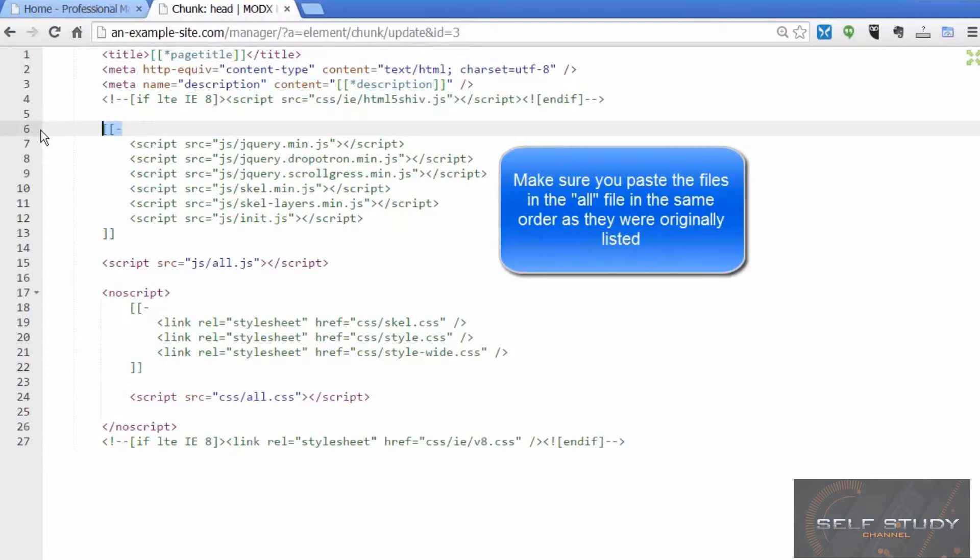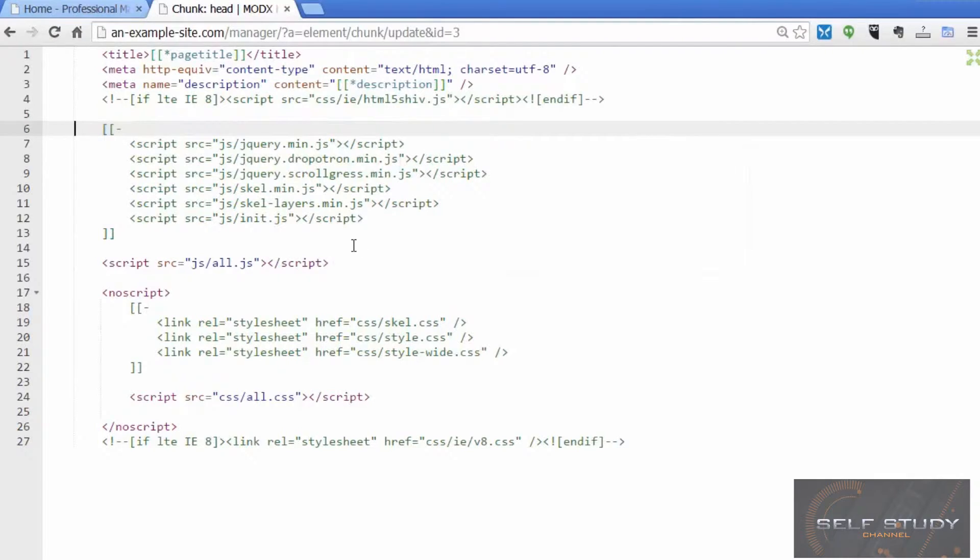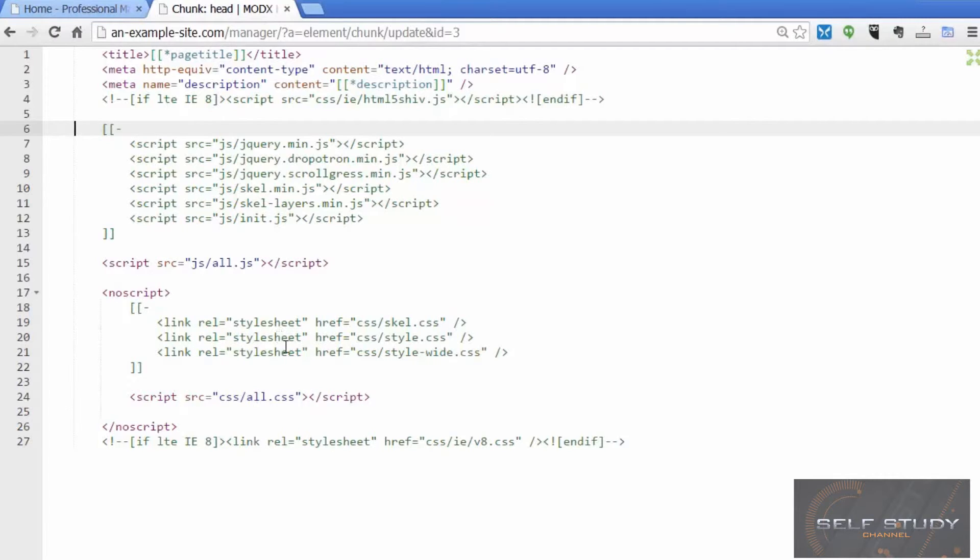This just gets parsed out before it gets sent to the client's browser, so the client browser never sees it, so these files never get loaded. It's nice to be able to see what we originally had in case anything goes wrong and we want to change anything in a particular one of these files.